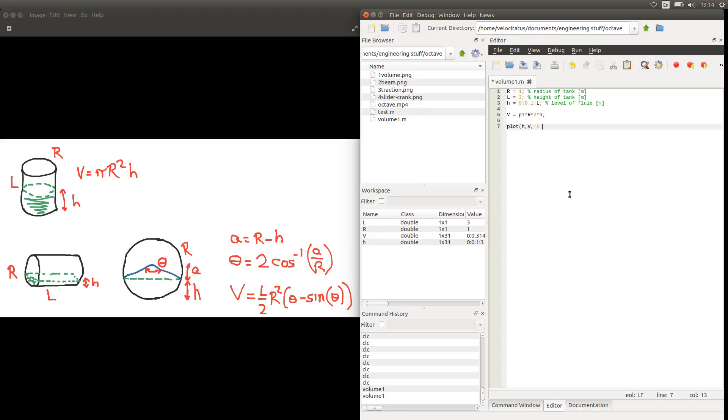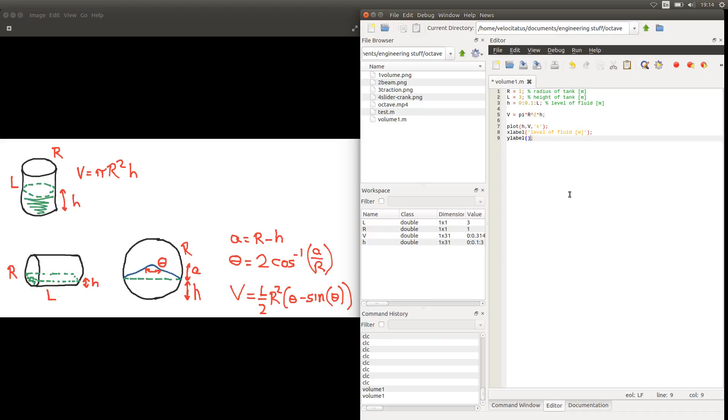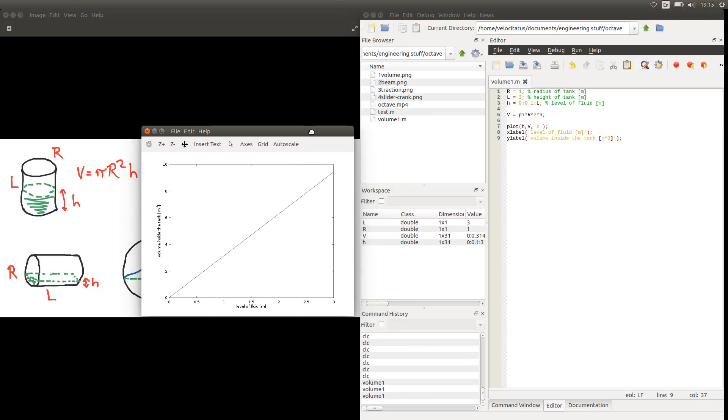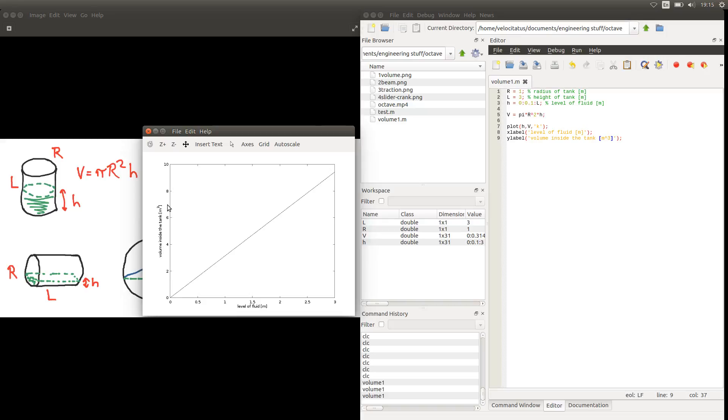And remember that we can change colors and line types and all that. And also it's very important for us to give the names to the axis. Both the horizontal and vertical axis like so. So here we have the level of fluid or simply you could put age. And here we have volume inside the tank or simply V. And this is meter cubed. So if we run this program now we'll see a figure like this in which we say that the volume varies linearly as the level of fluid increases. And that is very easy to understand from the equation. We see that the equation volume is linearly dependent on age.